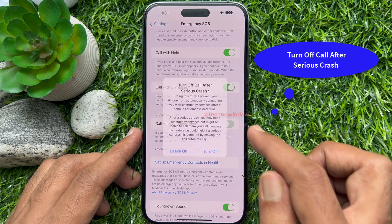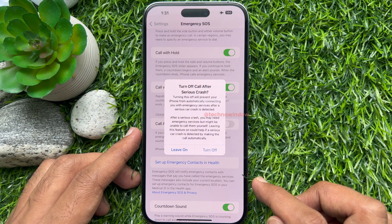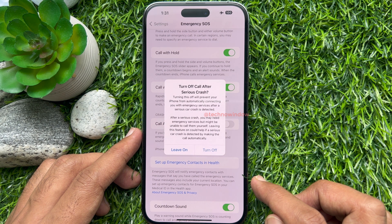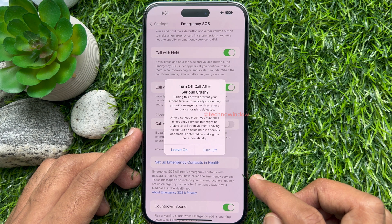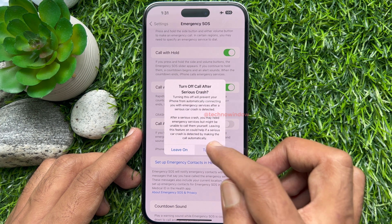Turn off 'Call After Severe Crash.' Next, you will be prompted with a disclaimer explaining that turning off the feature will prevent your device from automatically making an emergency call. To confirm, tap Turn Off.